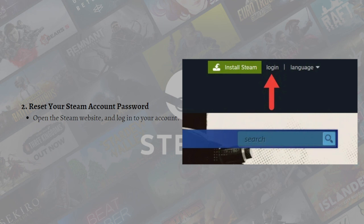Next, you can reset your Steam account password. Steam error code E87 commonly occurs if you have recently changed your password, so resetting your password again can help fix the issue.